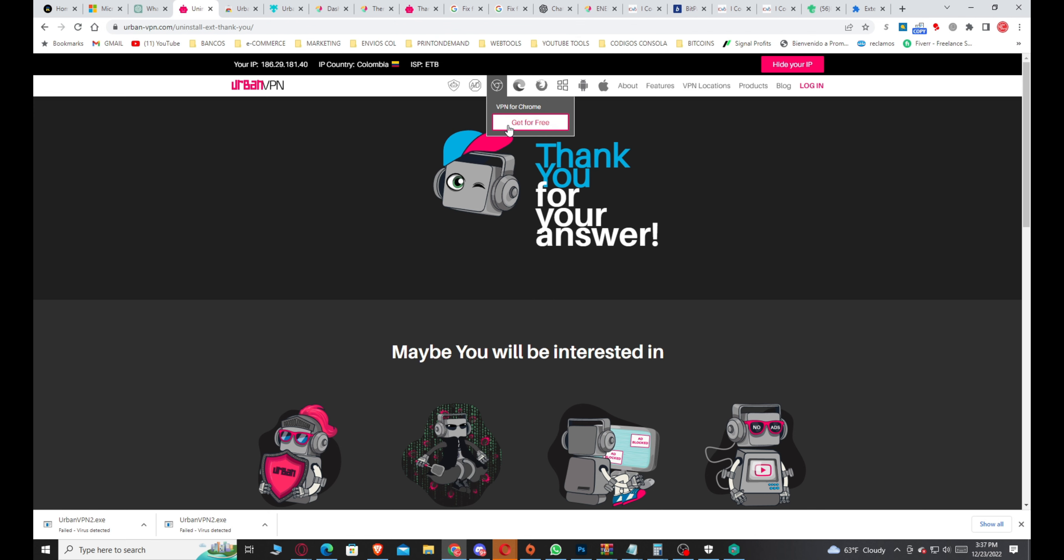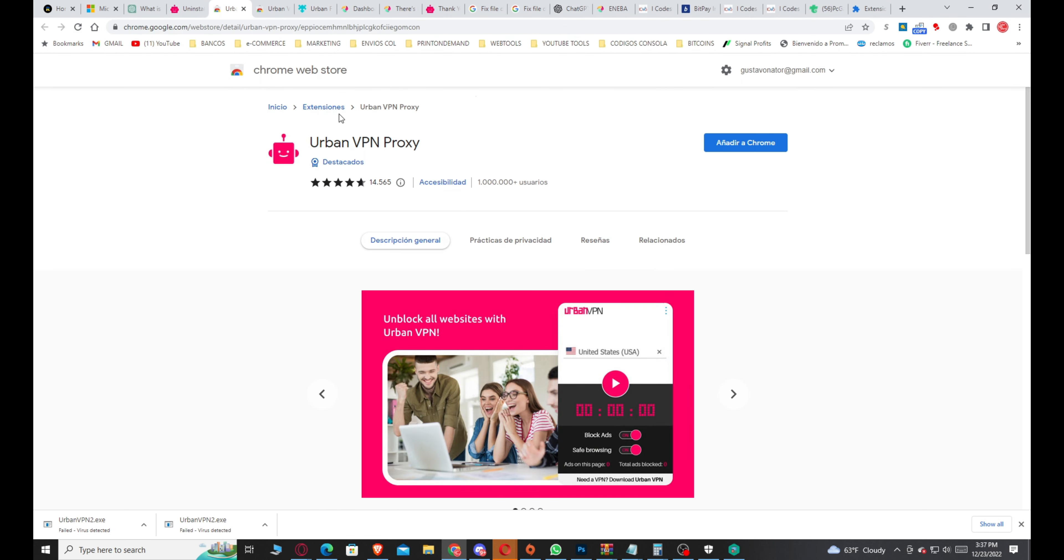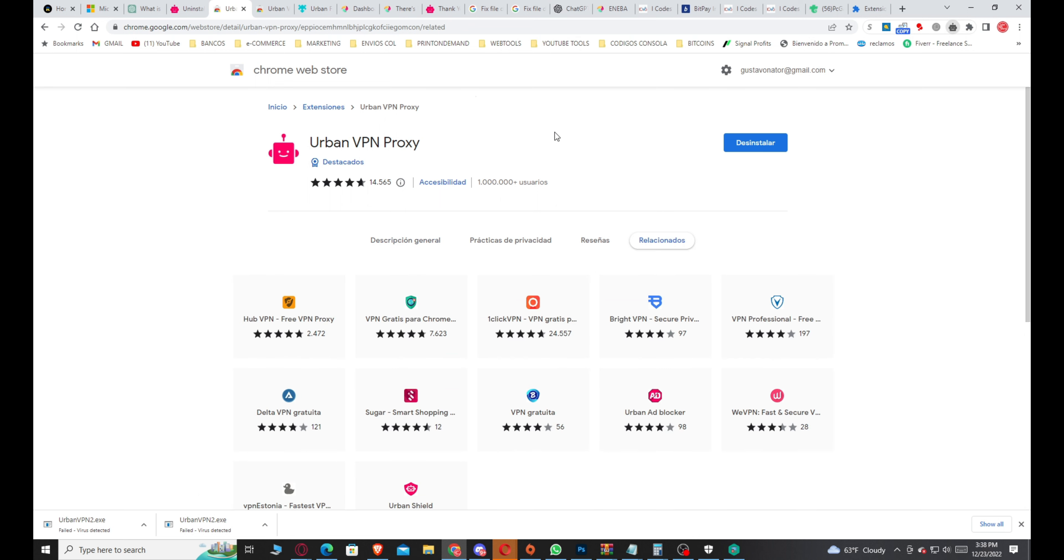I totally recommend you use Android or PC with the extension. We're gonna add the extension - you click on add to Chrome, it's gonna add very quickly, and that's it, it's already added.